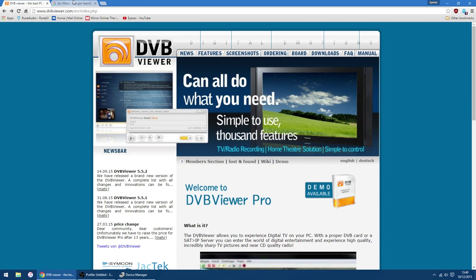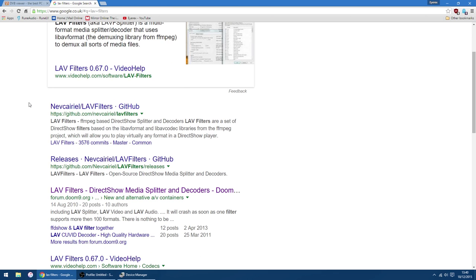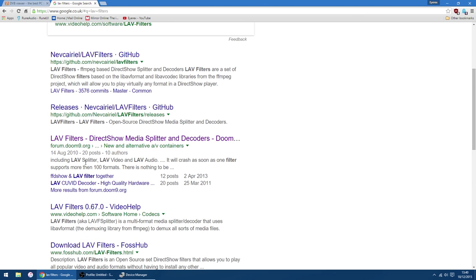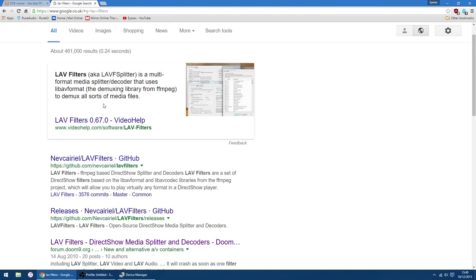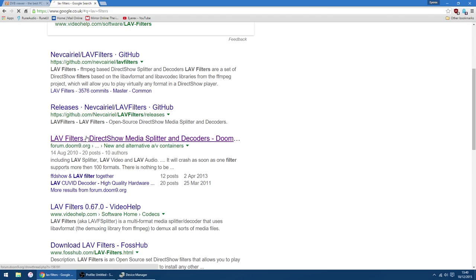First things first you want to do, especially if you're using Windows 10, is to download LAV filters, which are used by DVB Viewer to render the image or decode the stream. So if you do a search for LAV filters, you want to go to this link here, which is forumdoom9.org, so click that.